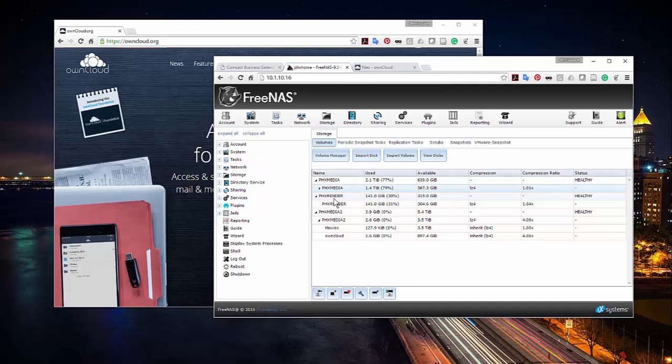Maybe one day I'll do a video on my actual server farm. I have a four-node server farm with about 128 gigs of RAM and close to 48 cores, which I use for rendering for clients. Because I was planning to run my own cloud server, I decided to expand my storage.